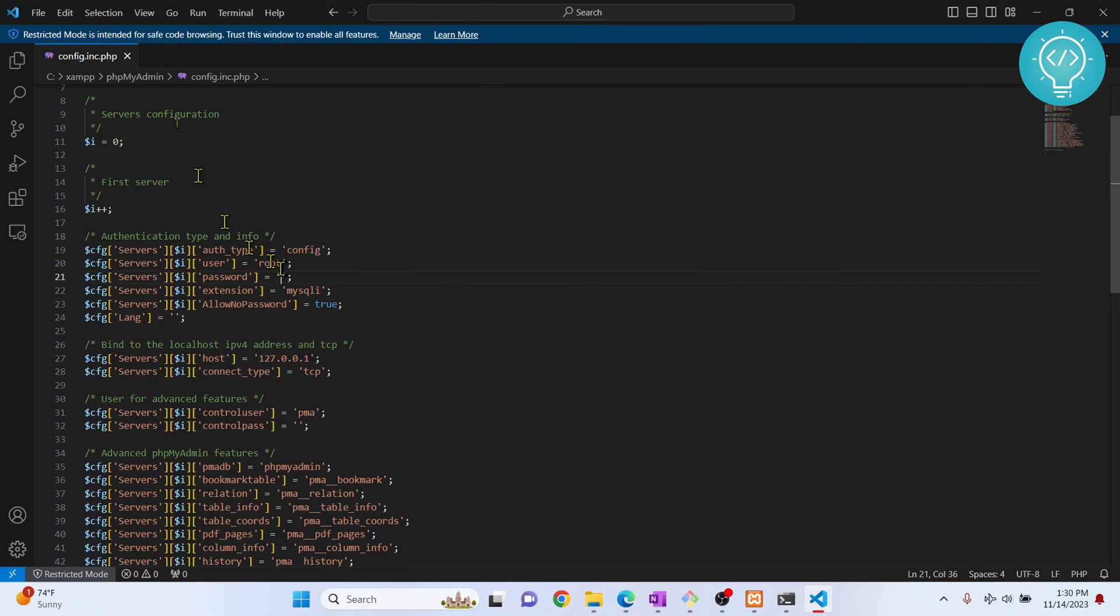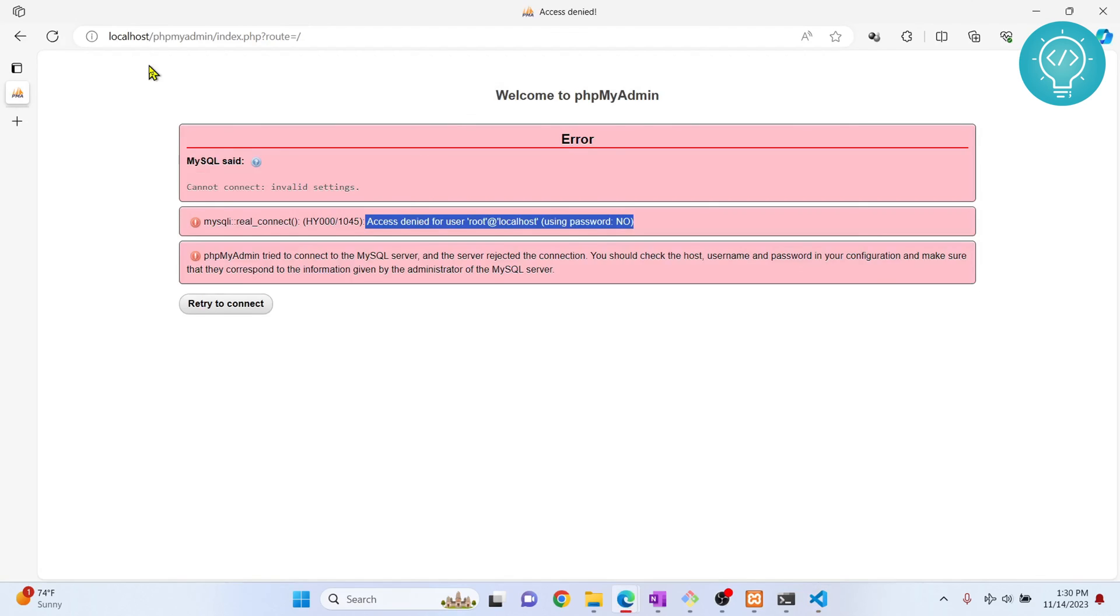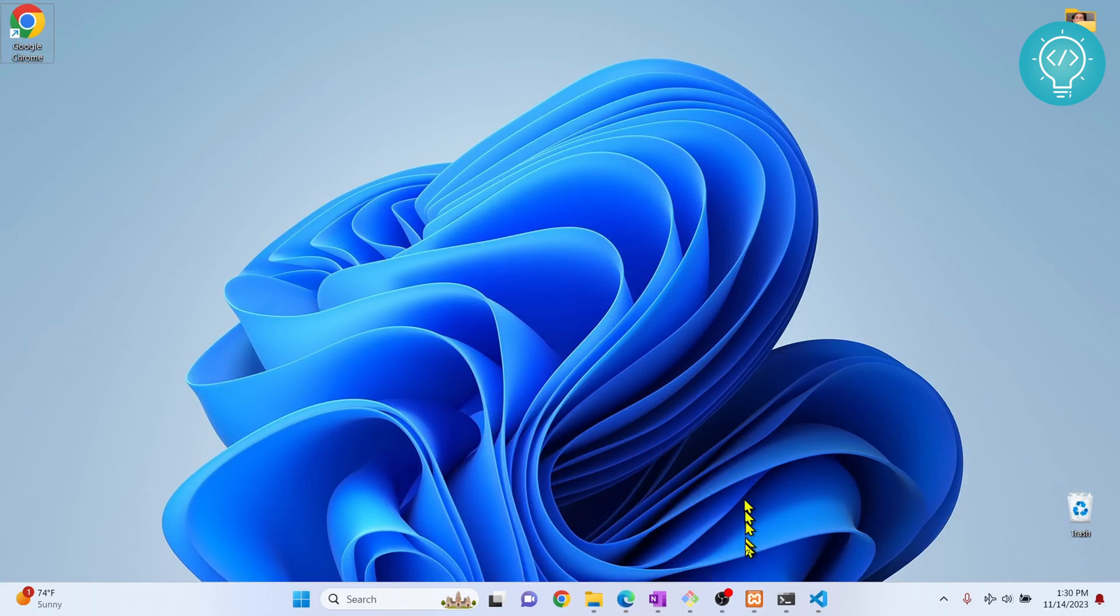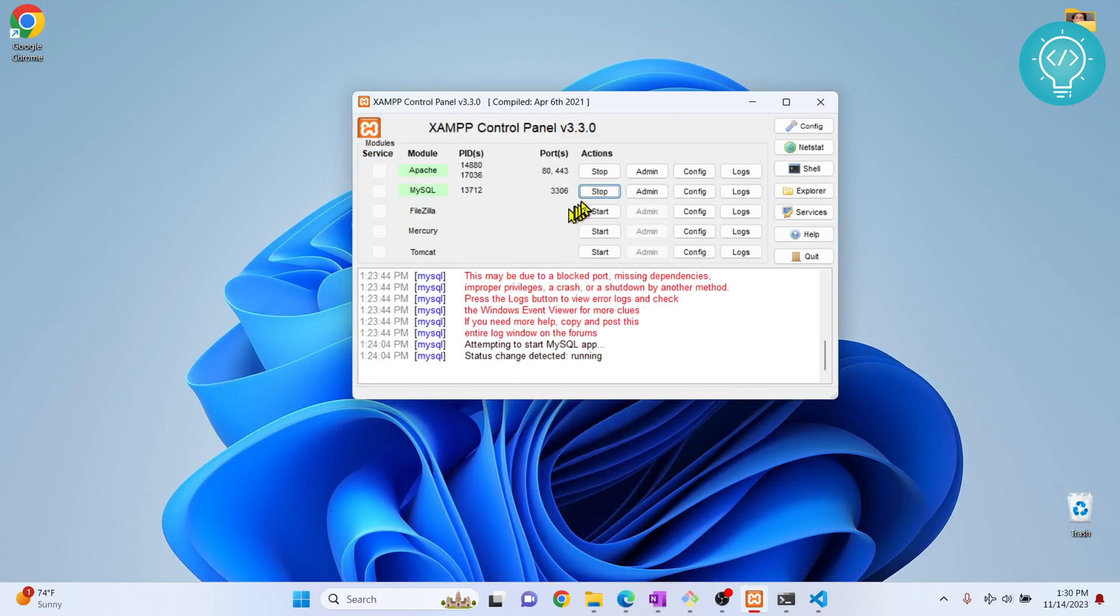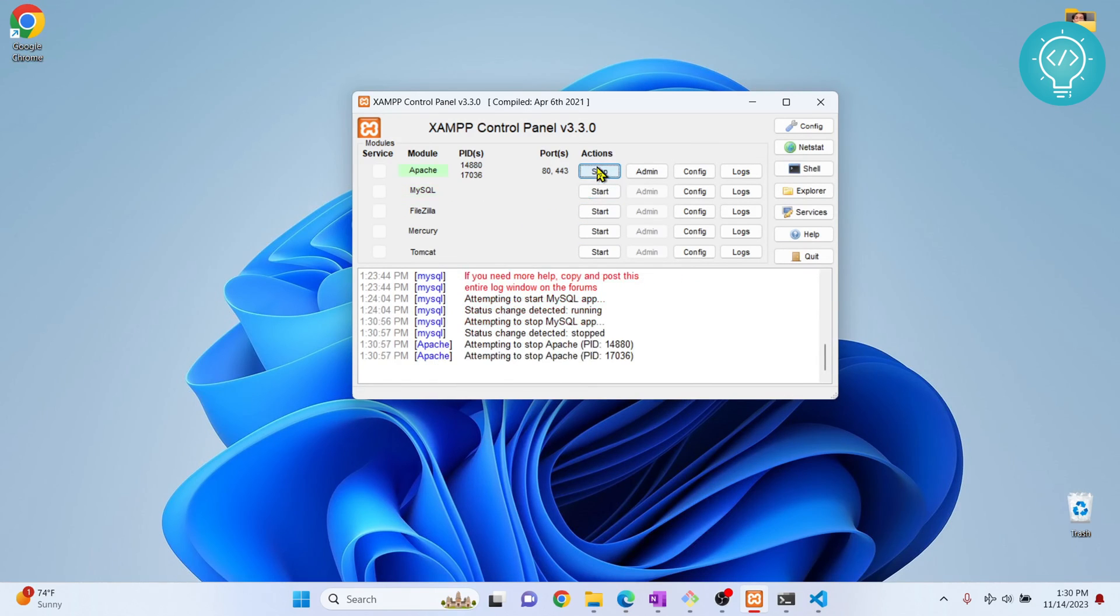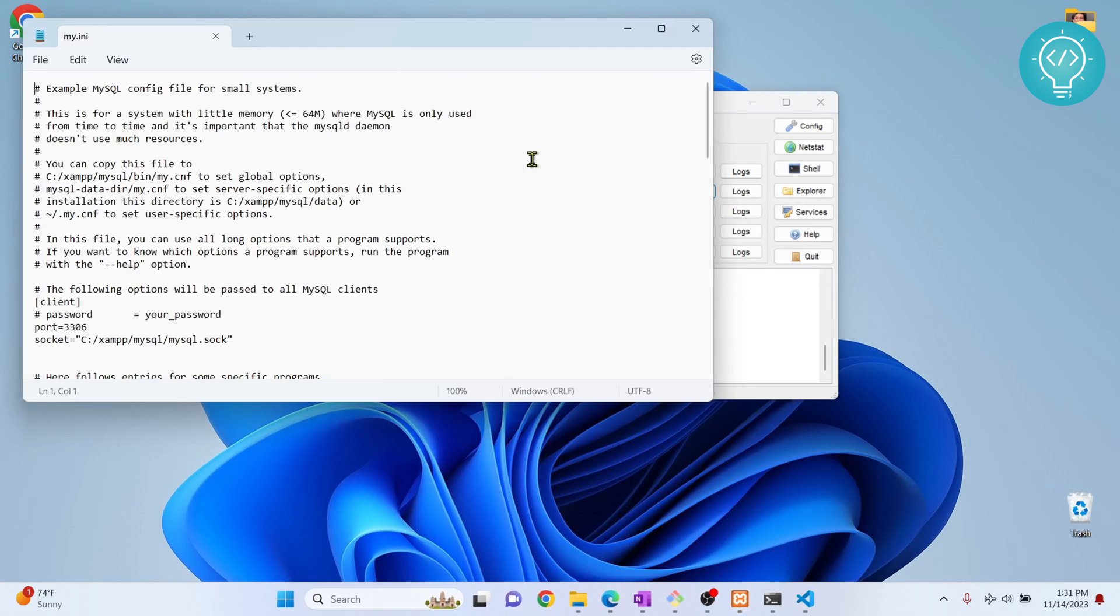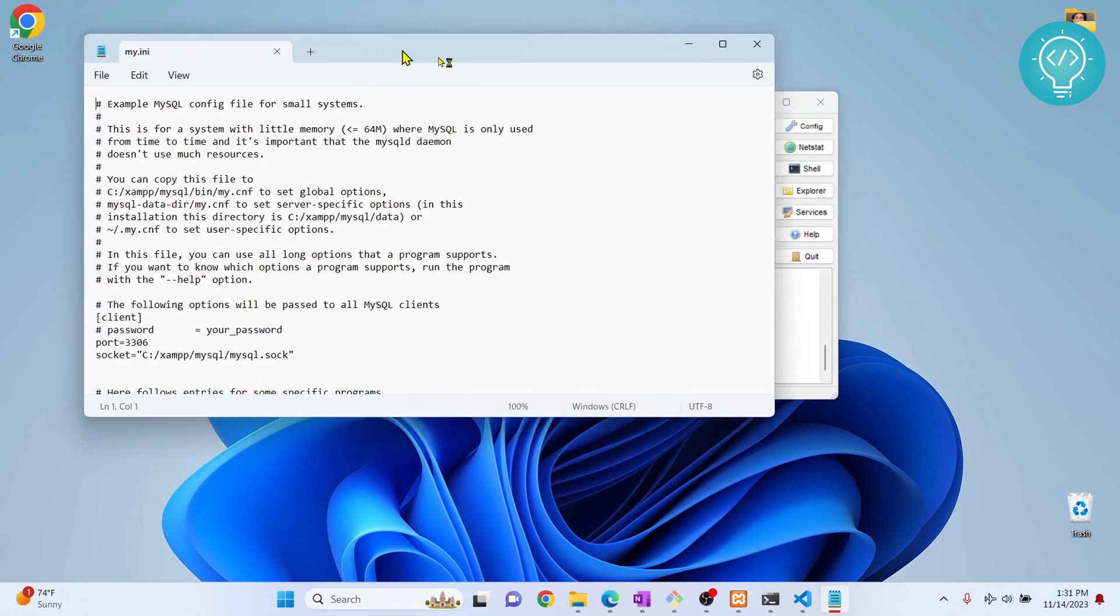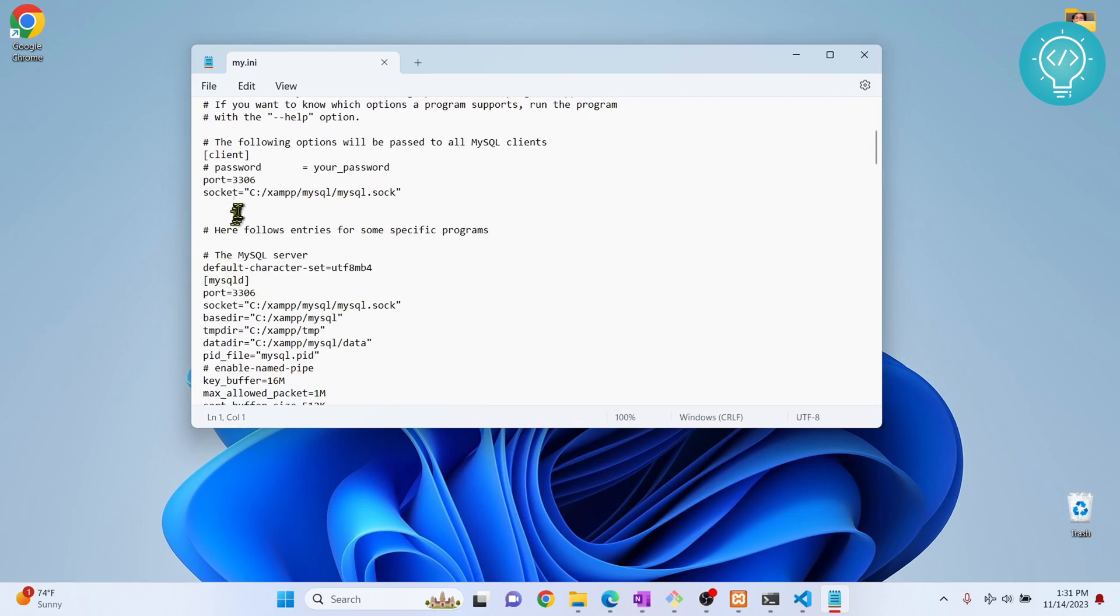In that case, what you need to do is open your xampp again, stop both these services, click on config, and click on my.ini.